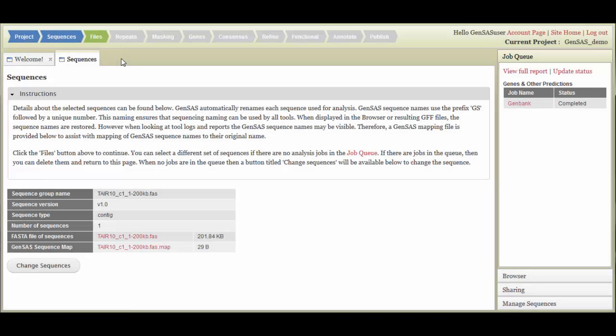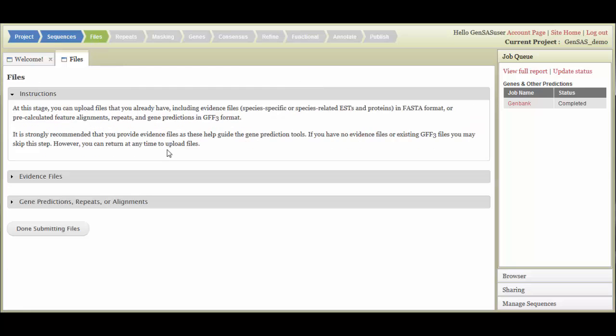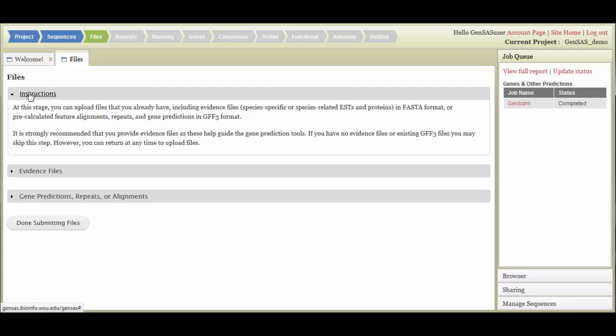To begin the next step, click on the Files arrow to open the Files tab. This is where you can choose to upload supporting data files for use with the annotation tools and WebApollo. Addition of supporting files is not required, but highly recommended, since this information will improve the annotation quality.